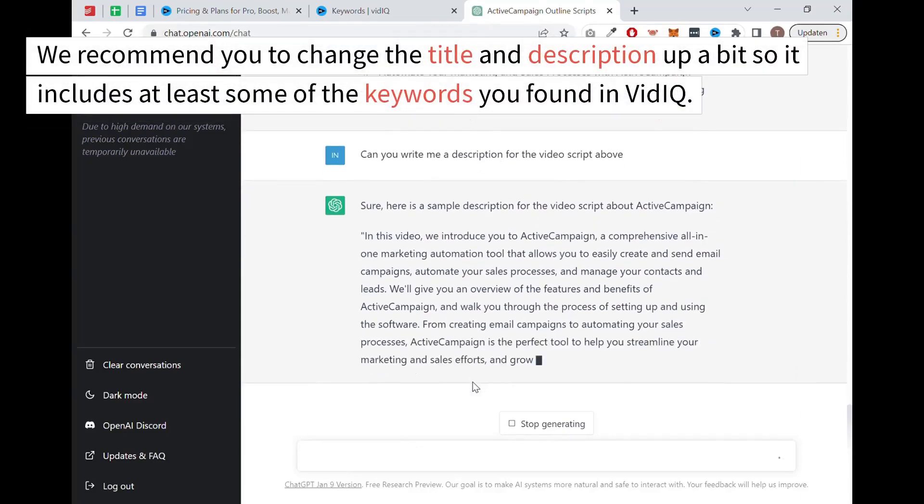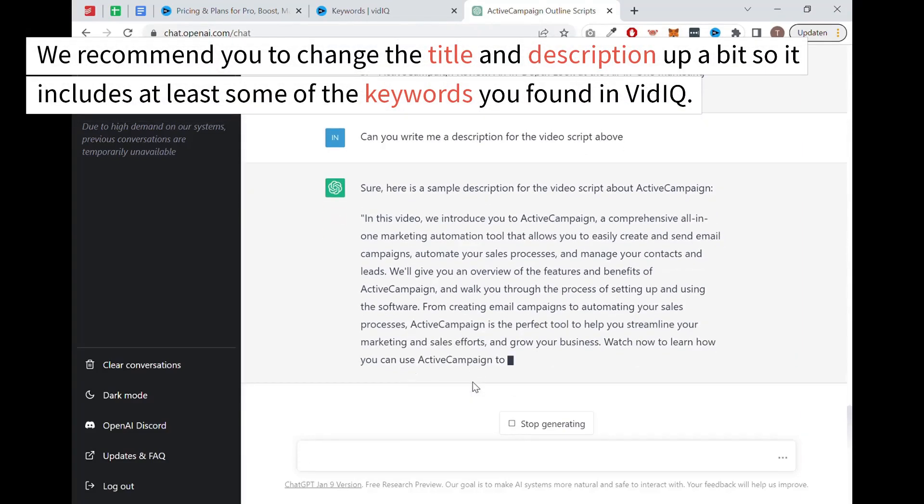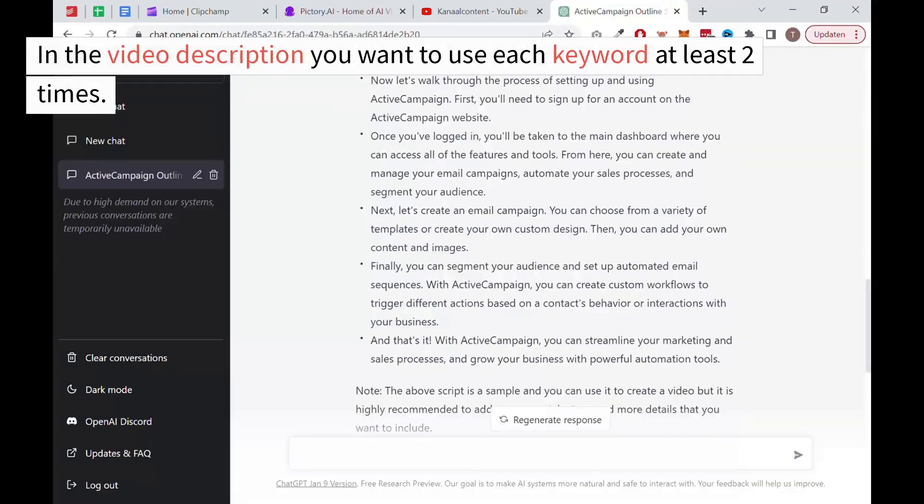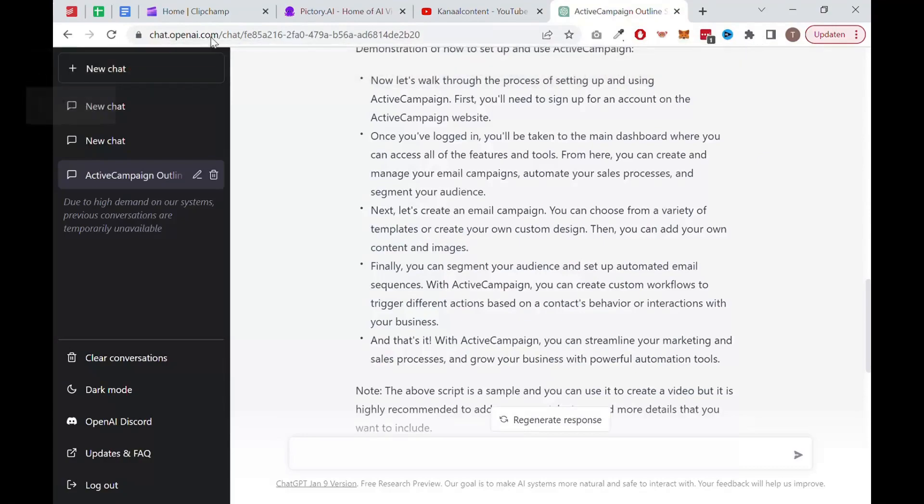We recommend you to change the title and description up a bit so it includes at least some of the keywords you found in vidIQ. In the video description, you want to use each keyword at least two times.